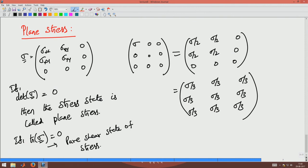So these are invariant definitions of these stress states. Now let us look at what the invariants of stress mean.